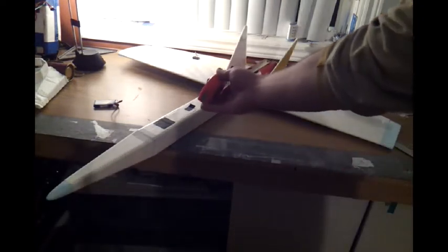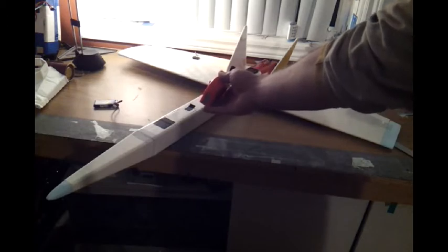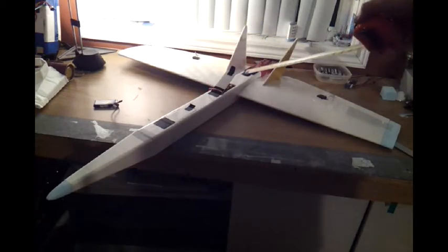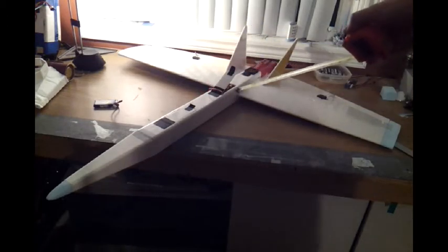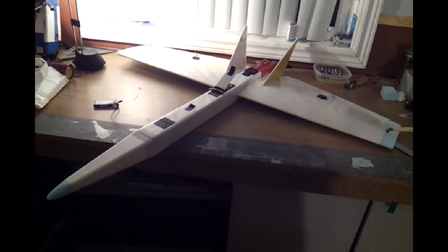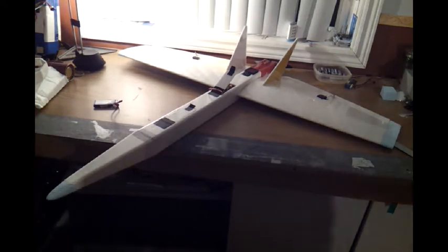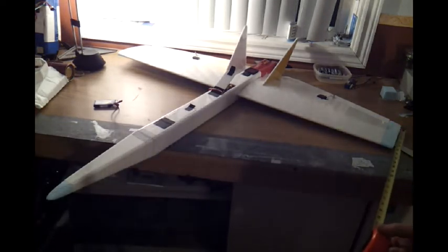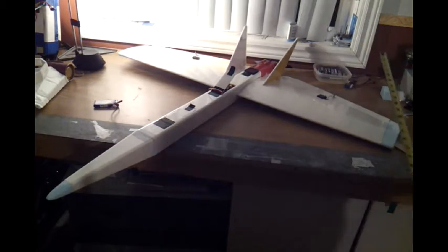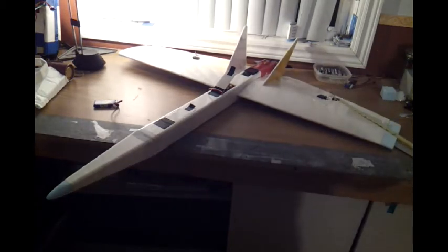The root chord is 12 inches, and the tip chord is six and a half inches.